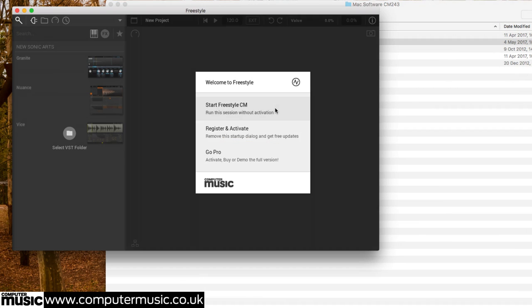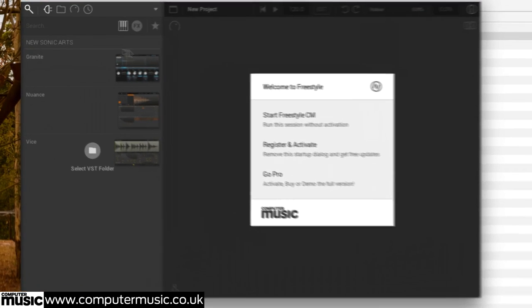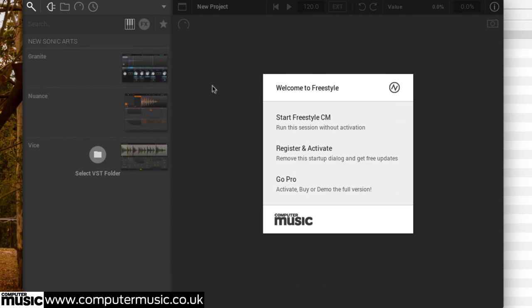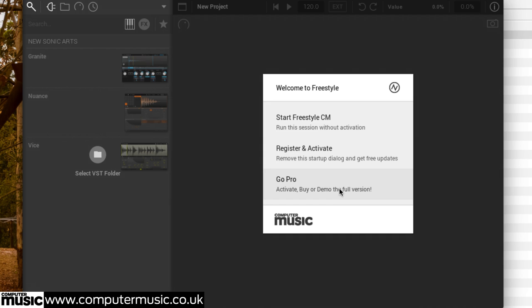Upon first launch, you'll be asked whether you want to run Freestyle CM without authorization or register an account with New Sonic Arts to authorize it and do away with the nag screen. Naturally, we advise the latter. Clicking the bottom option reveals buttons for demoing, buying, and activating the full Freestyle, which of course adds compatibility with your non-CM plugins.